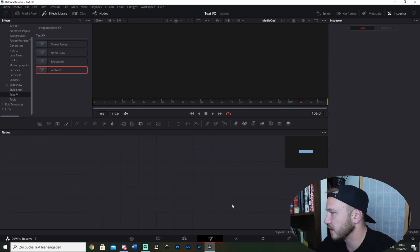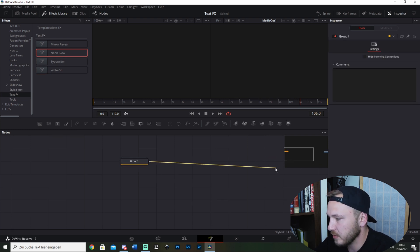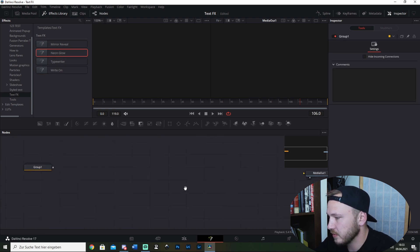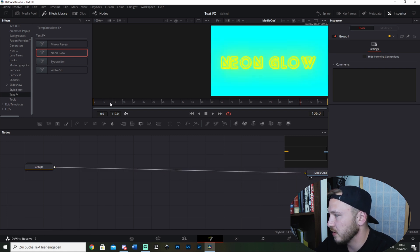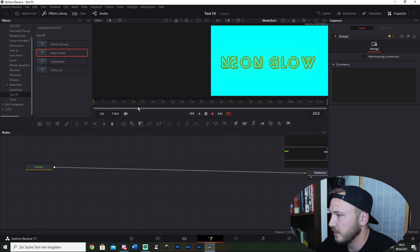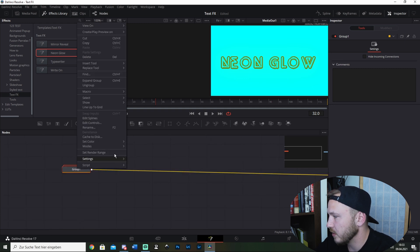Now let's delete this. There's the neon glow. Now just go ahead and connect this. There's the neon glow effect. Let's ungroup this.